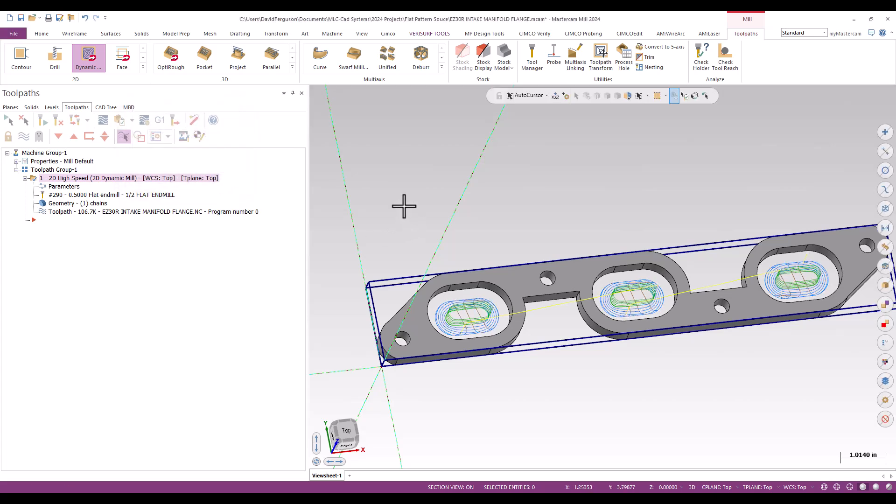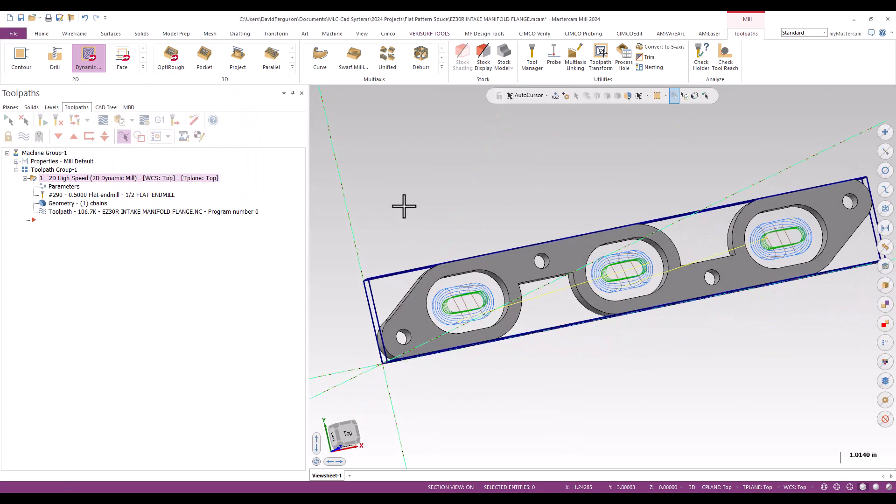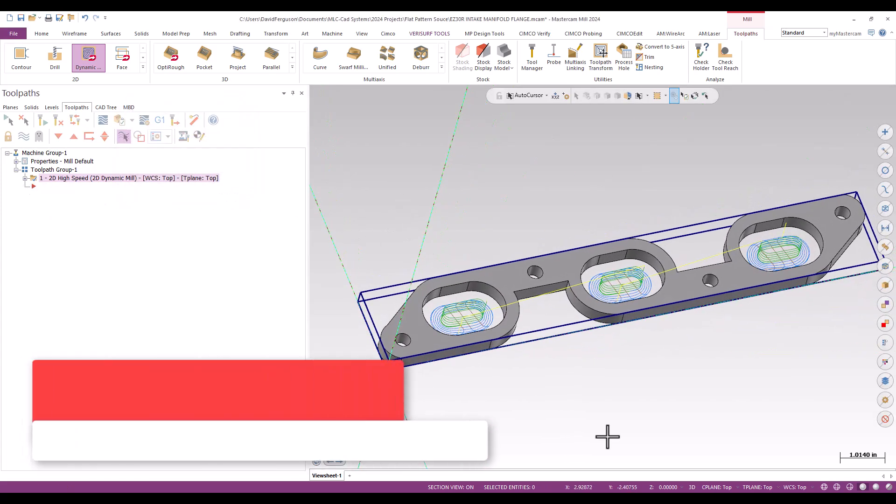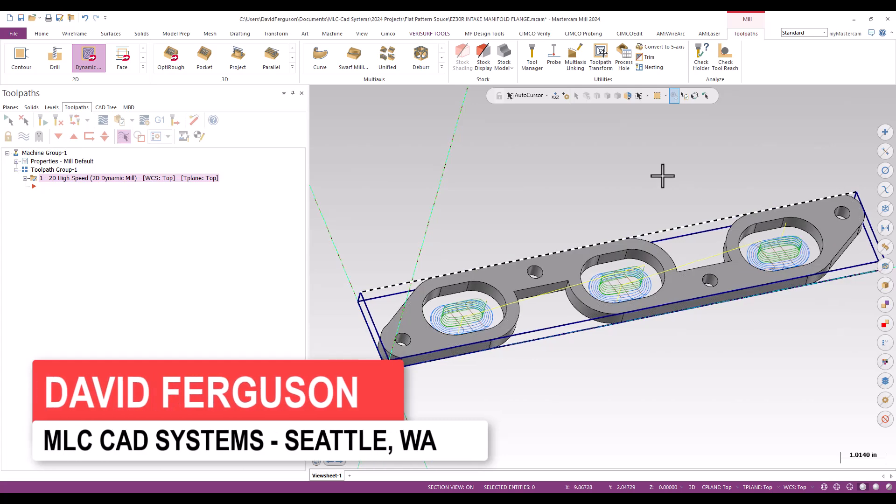All right, so that looks pretty good. I'm pretty happy with that. Next, I'm going to drill the holes.